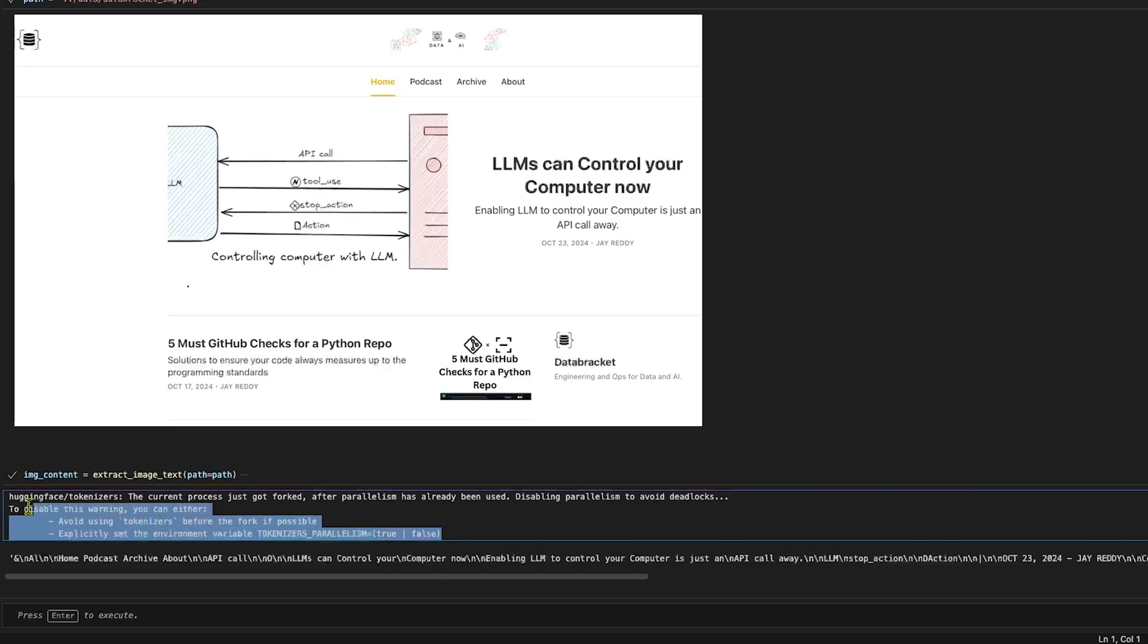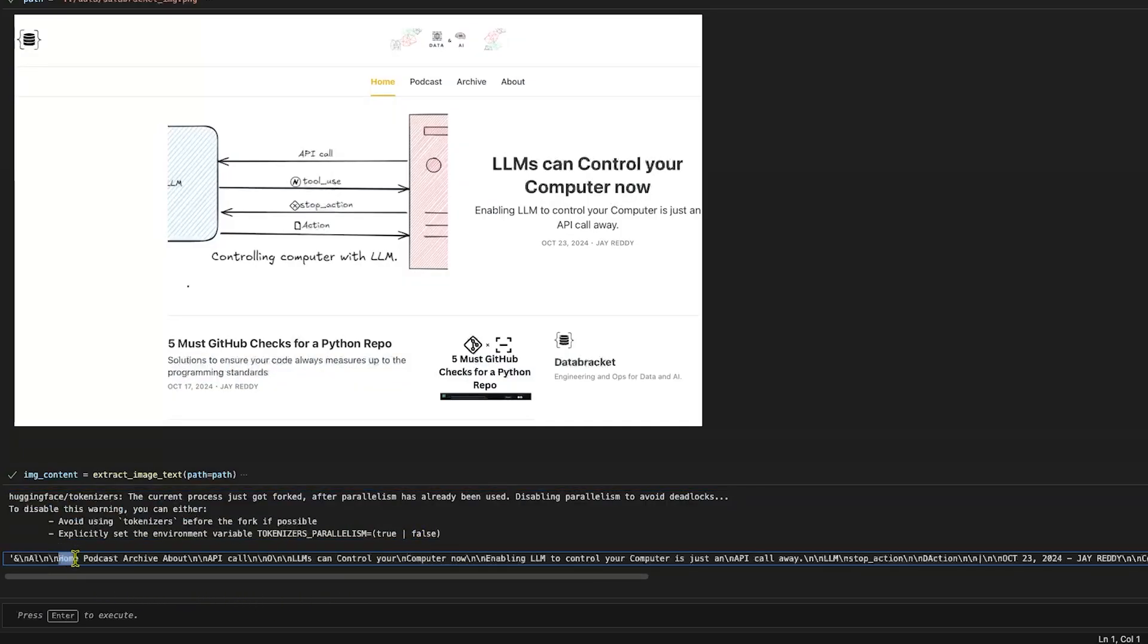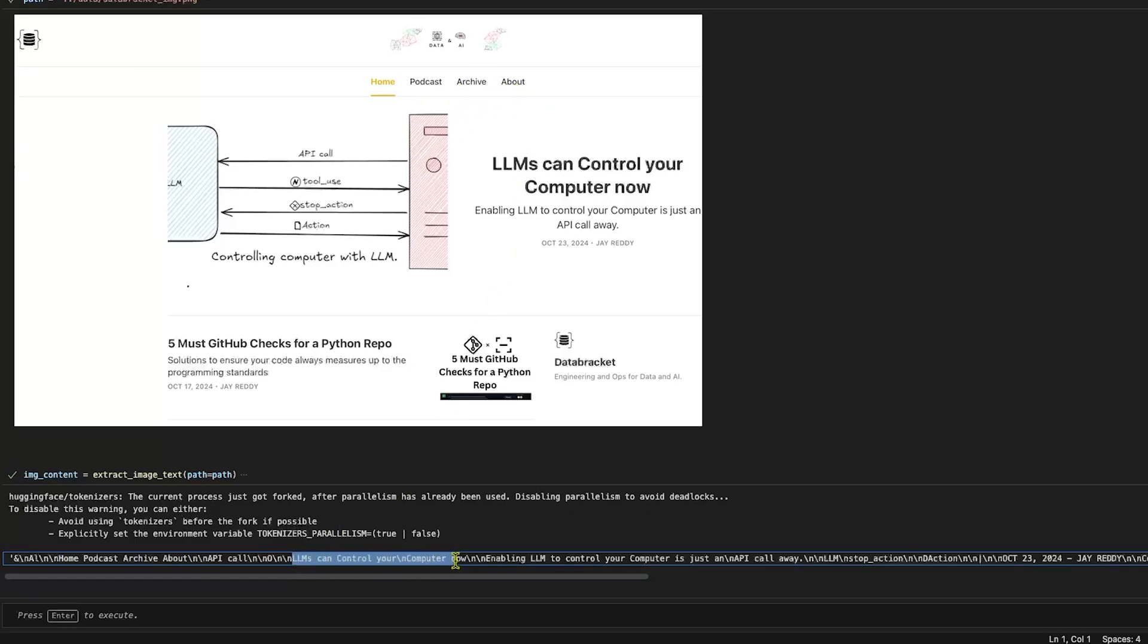This is the warning we can ignore, and we can see 'Home', 'Podcast', 'Archive', 'About' - all of these are my buttons here in the navbar.